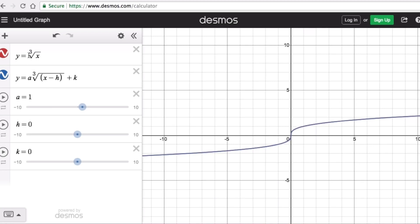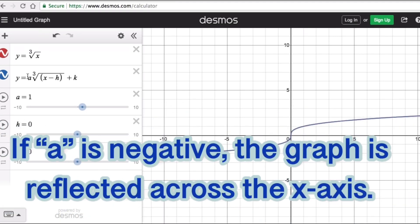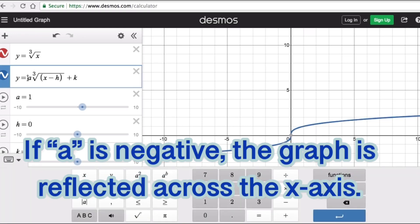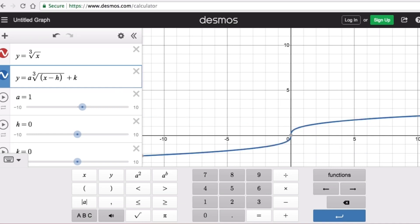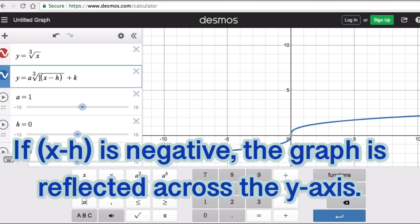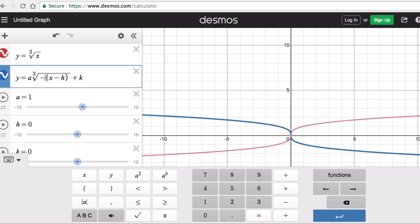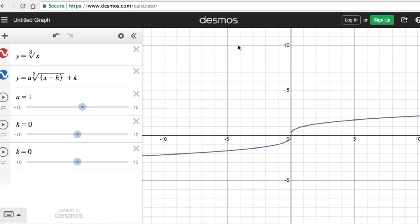Let's talk about reflection on the cube root function. If a is negative, the graph will be reflected across the x-axis — it's flipped up and down. Now if the quantity (x minus h) is negative, the graph is reflected across the y-axis, meaning it's flipped side to side.